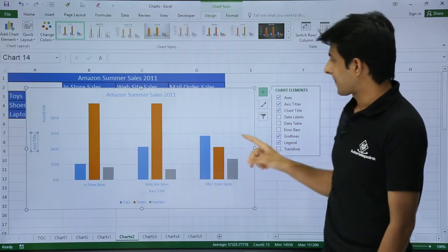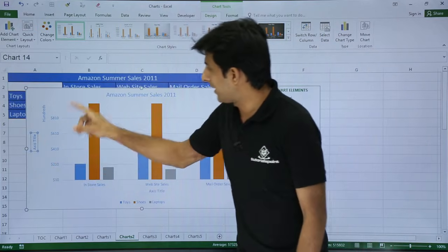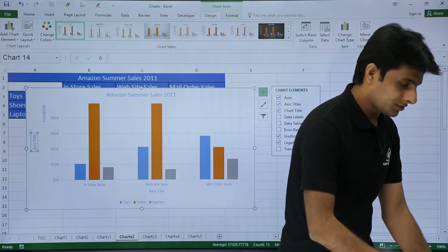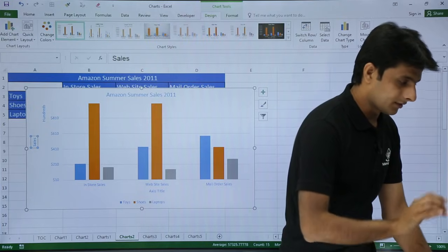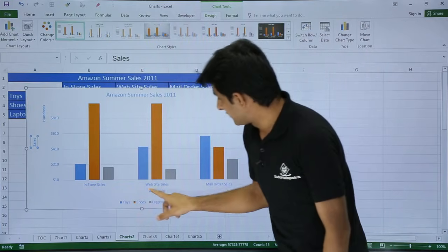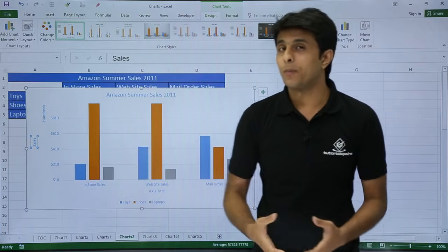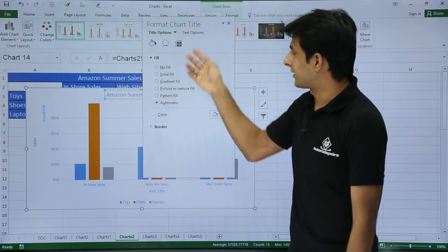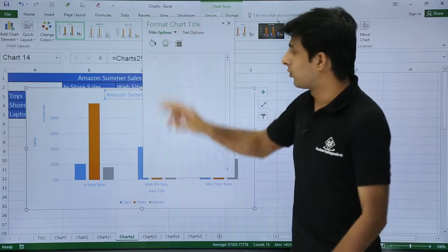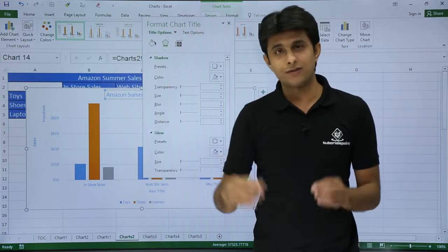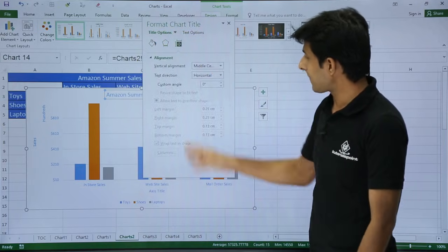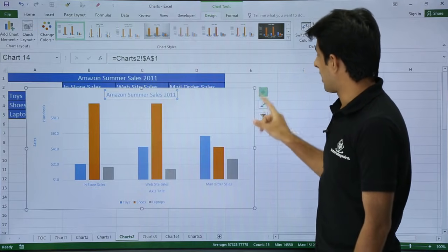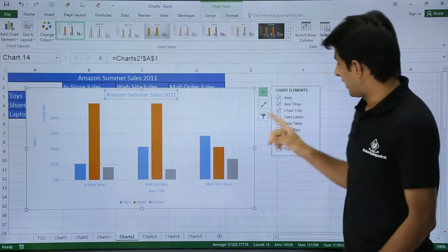Similarly you can add an axis title — select it and type, for example, 'Sales', then press Enter. To format the chart title or axis title, just double-click on it — you'll get the Format Chart Title dialog with the same options we've seen. No need to go to the menu bar; just use the double-click shortcut.